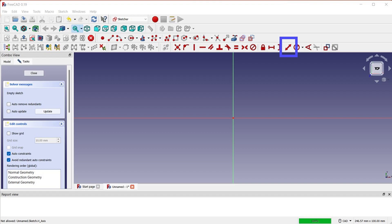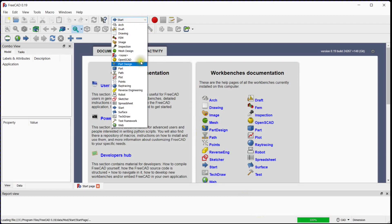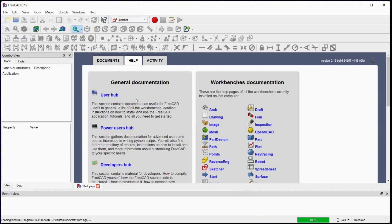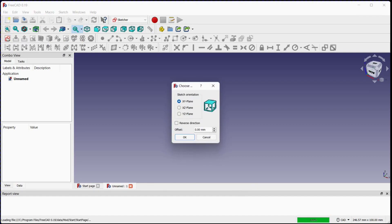Let's start the main part of this activity. Select the sketcher from the drop-down list. To create a new document, click on this button. To create a new sketch, click on this button. In this pop-up window, you can select the reference plane for creating the sketch. You can also give an offset to the new sketch from the base plane by providing an offset value. The new sketch is defined by clicking the OK button.